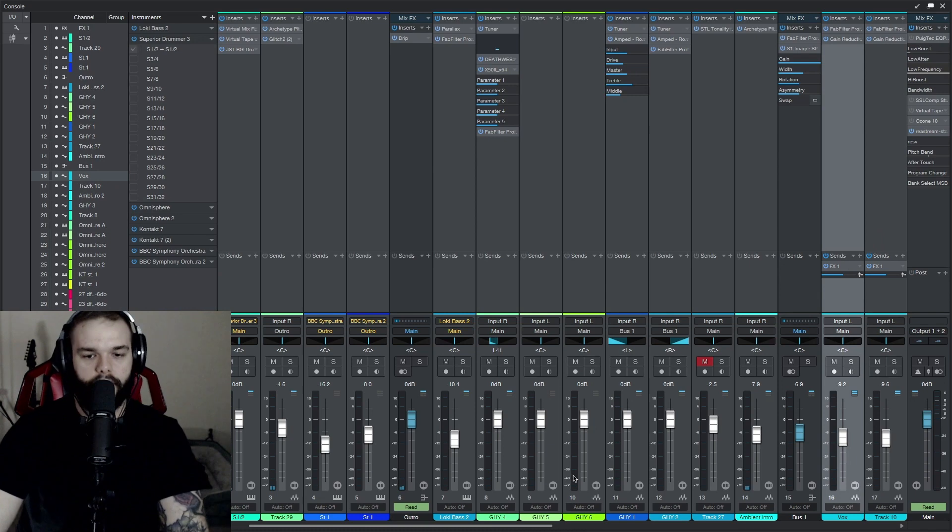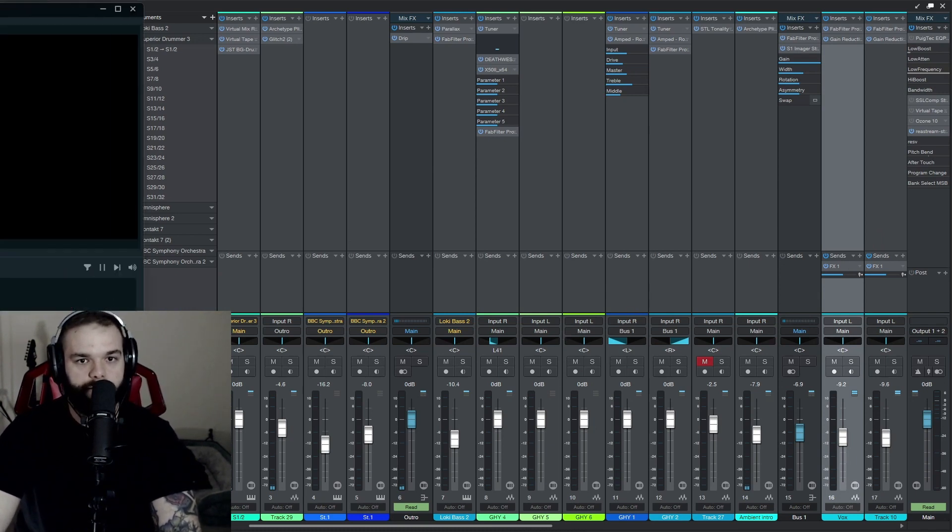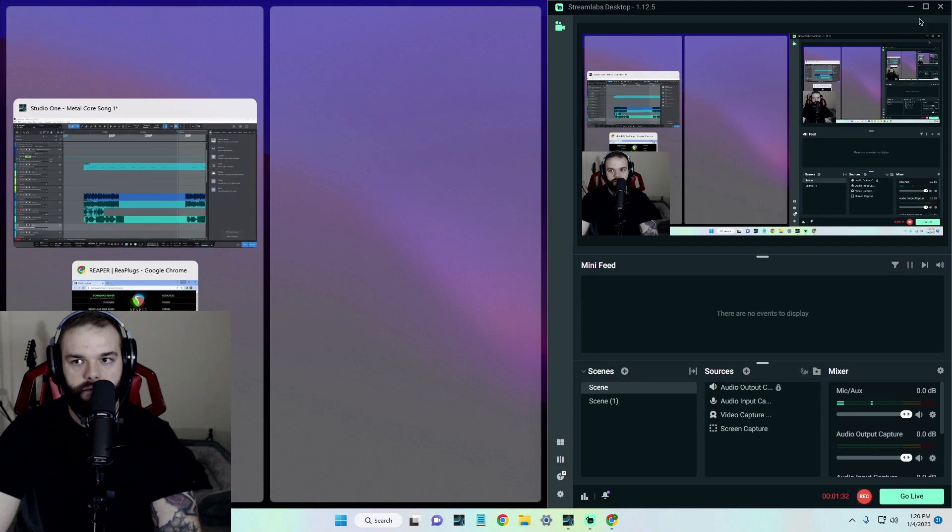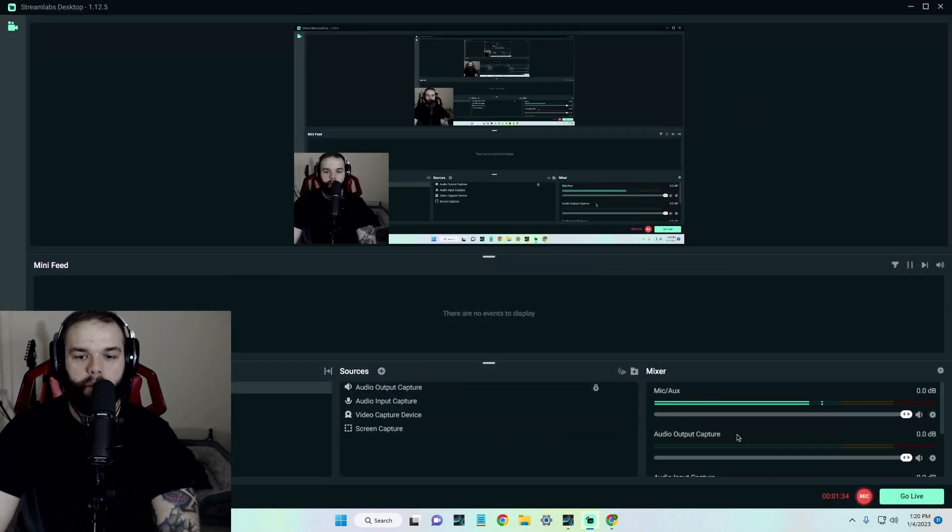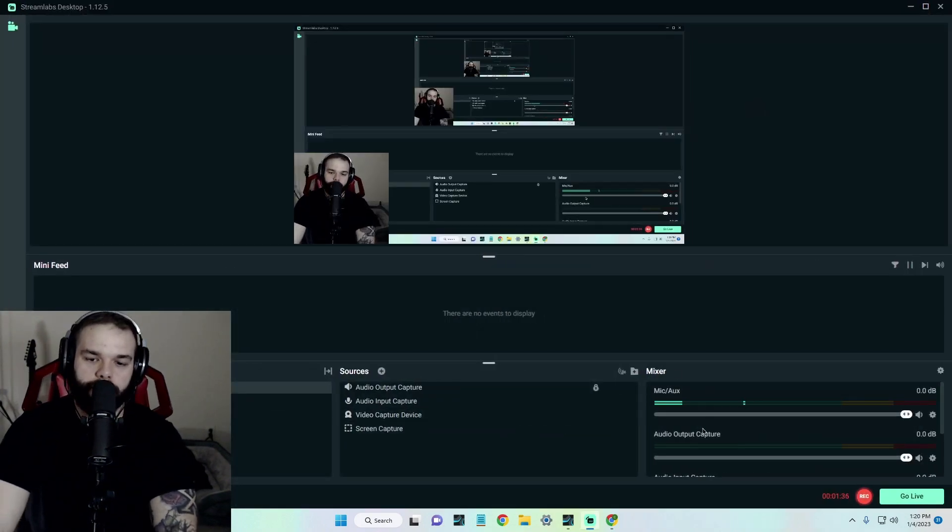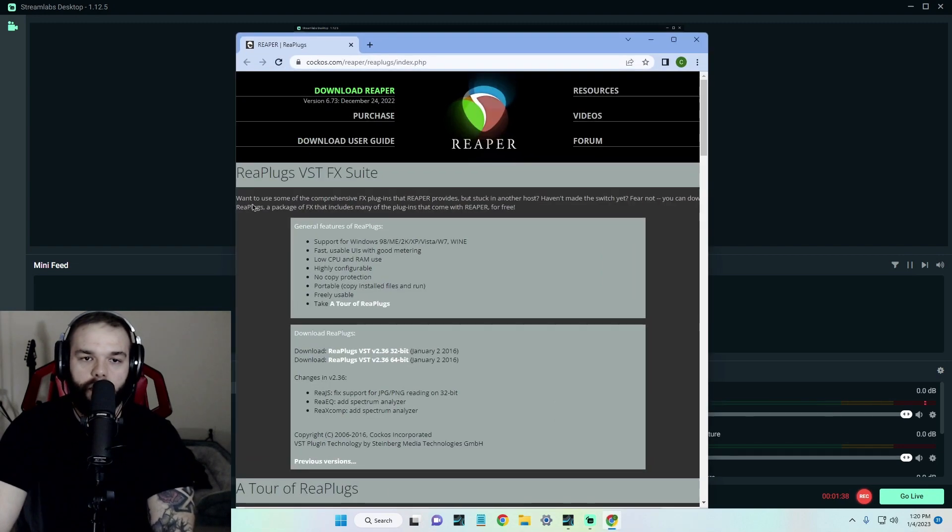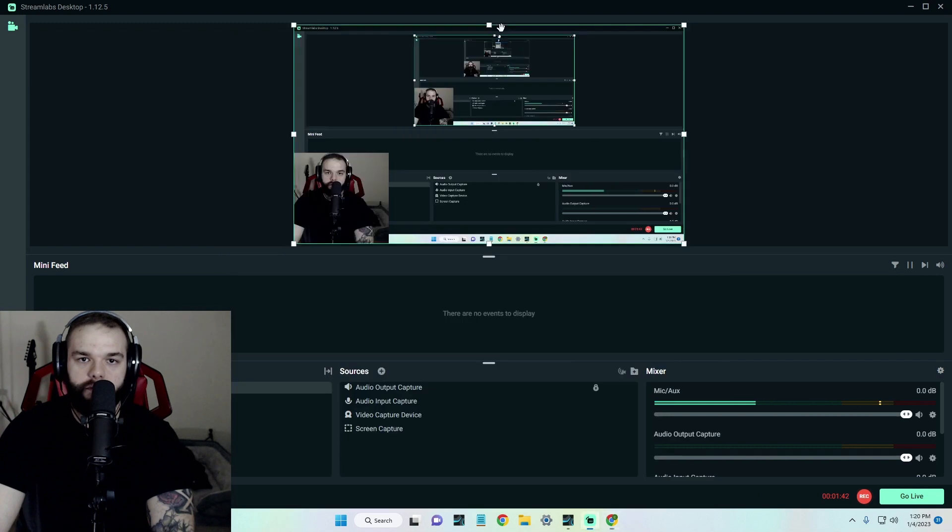So now we'll head over to Streamlabs OBS. But before we do this part, make sure you go to this website here. I'll put it in the description.